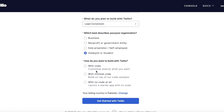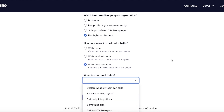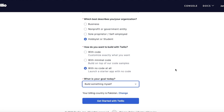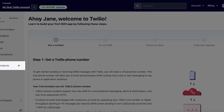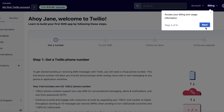After that you add what describes your business — let's say we're a hobbyist. Then you choose how you want to build with Twilio: if you're familiar with code you can use that option, otherwise you can go with the no-code option. Then you add what your particular goal is today, such as building something ourselves, and then click 'Get Started with Twilio'.